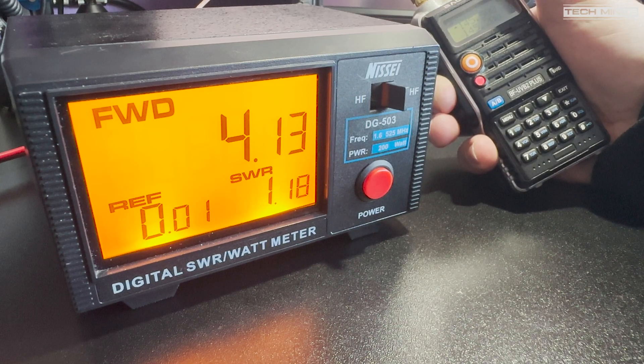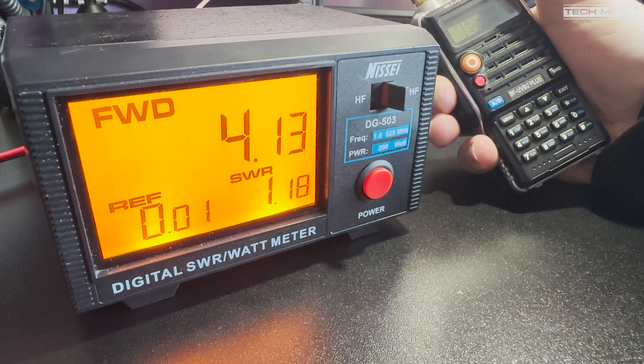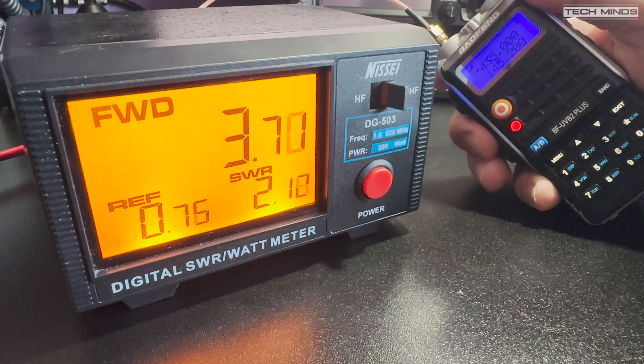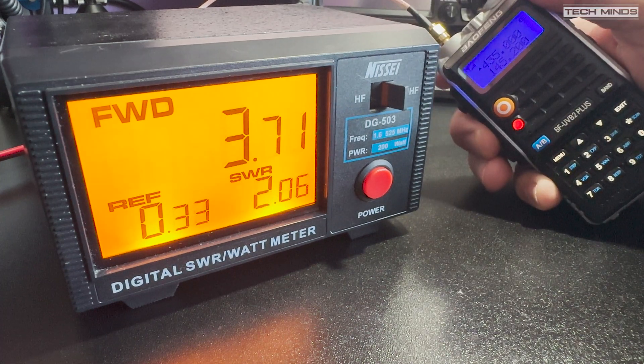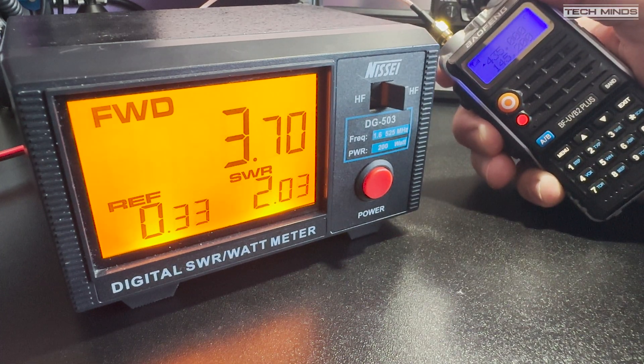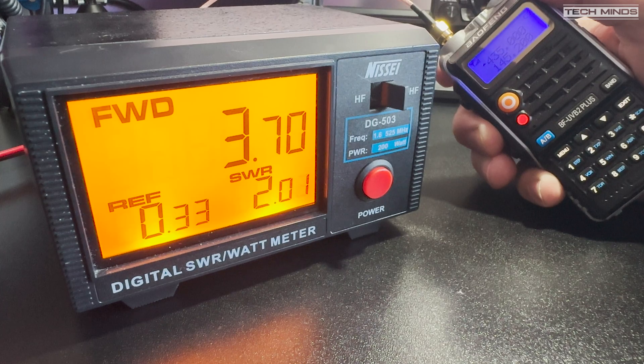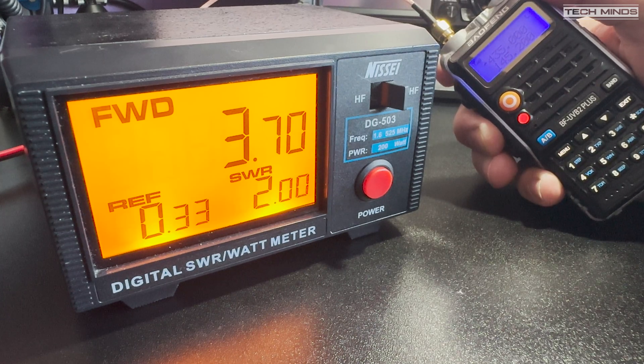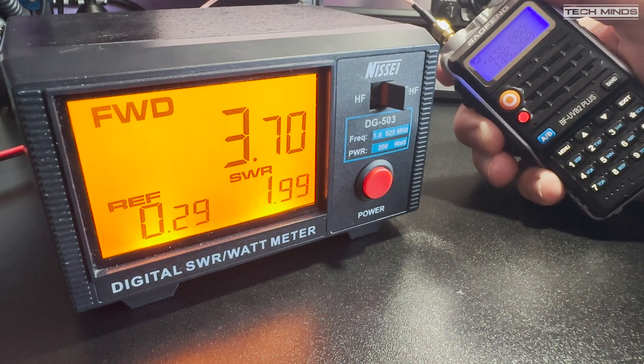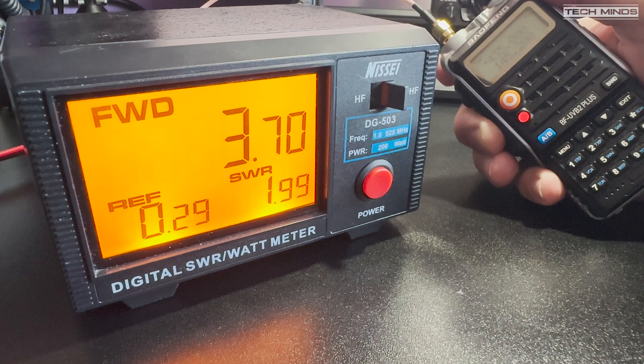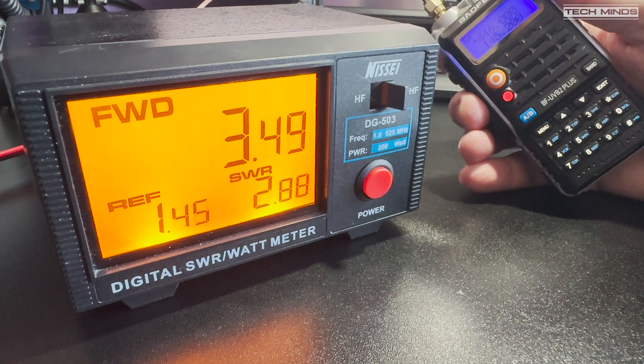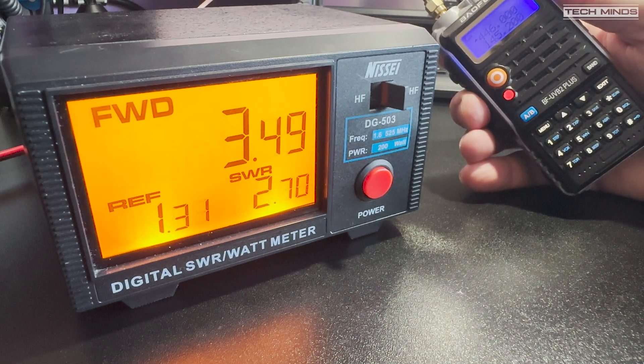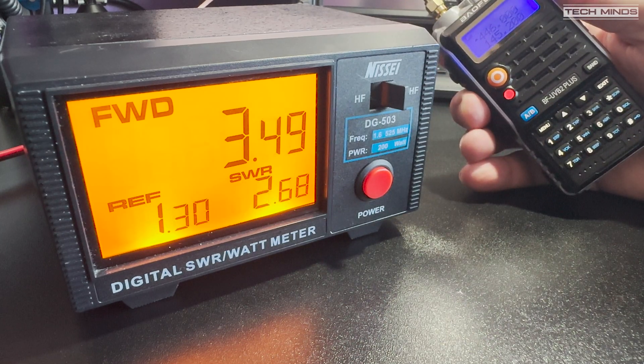Let's try the 70 centimetre band on 435 MHz. Well, that's not good at all. We're now seeing an SWR of 2, and that's at 435 MHz, and an even higher SWR at 446 MHz. So, what's going on?